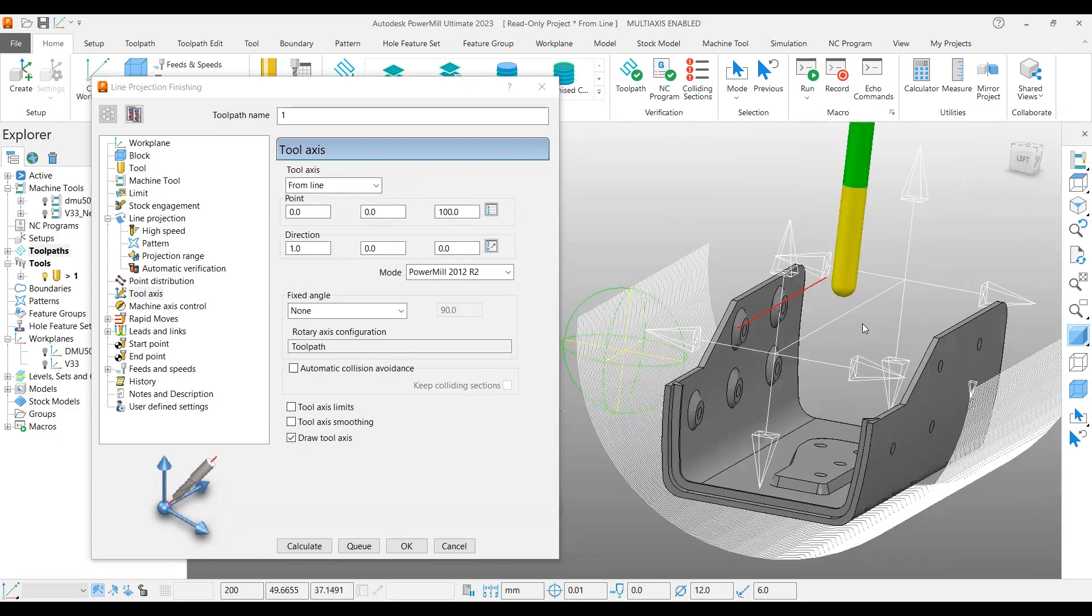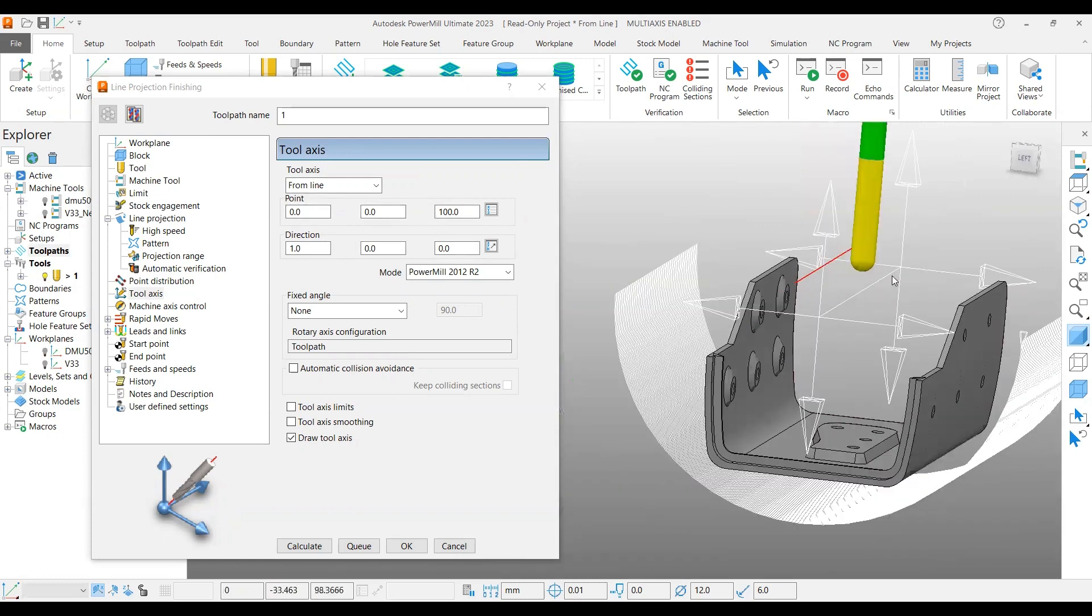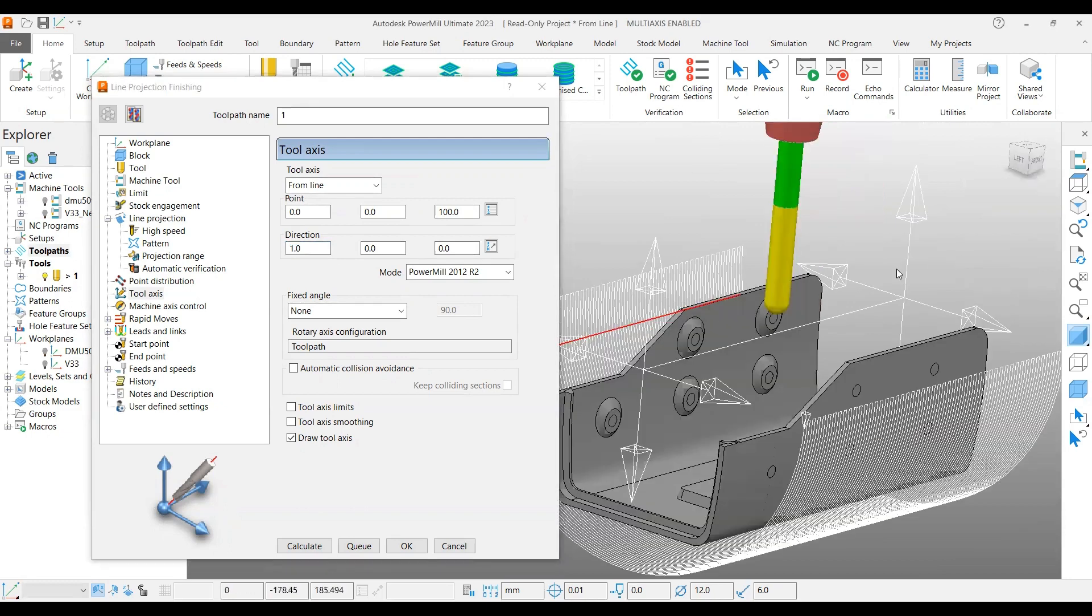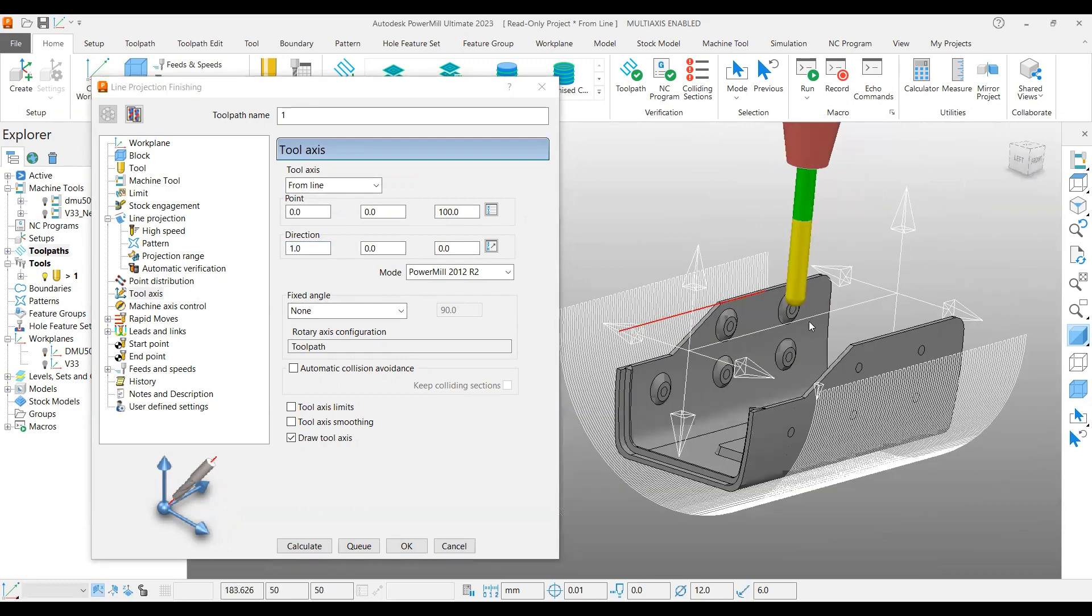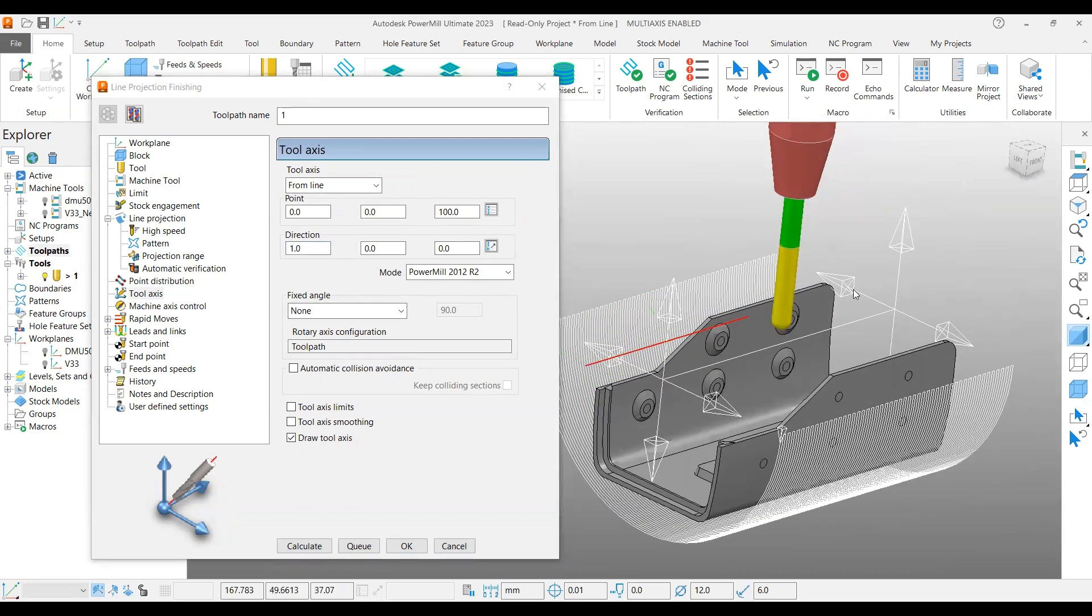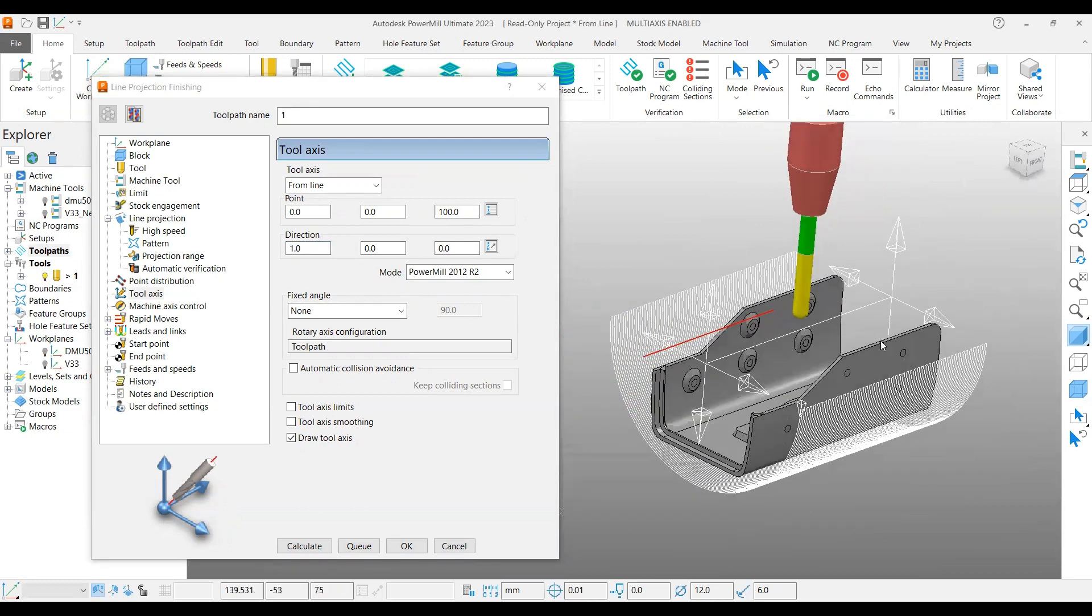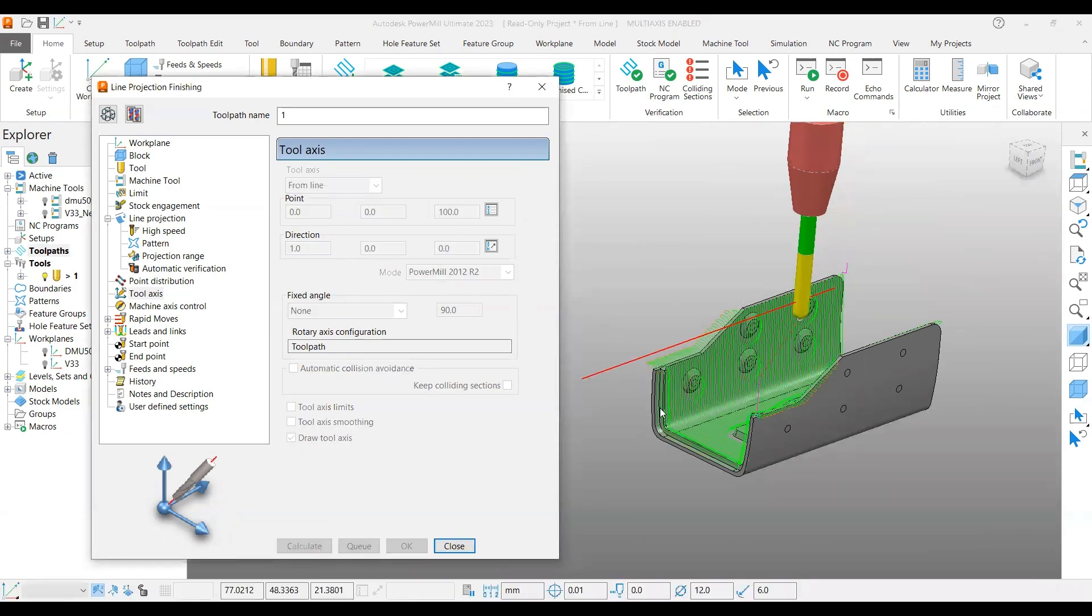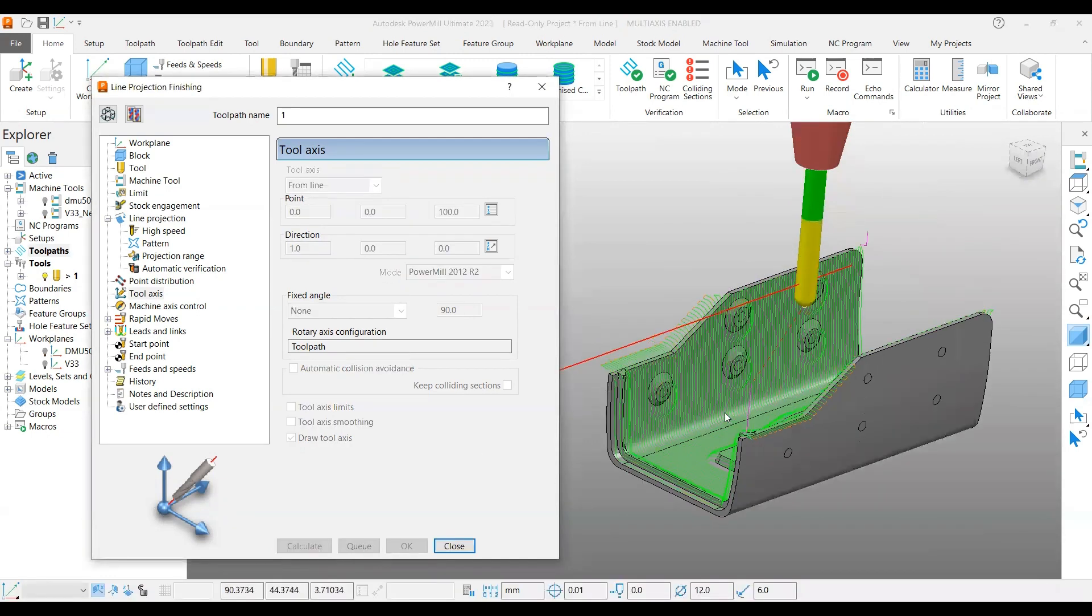Using the red line only we are going to control it. Now where the tool axis is lying is 0, 0, 100mm - just above the center of the preview frame. The direction is 1, 0, 0 which means it is along the X-axis.